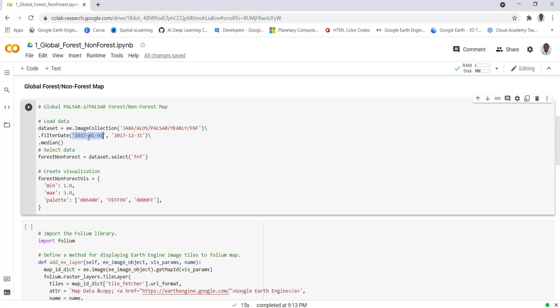date would be January 1st, 2017, and I'll provide an end date of December 31st. I'll aggregate this image collection using median aggregation statistics, which calculates the median pixel value over